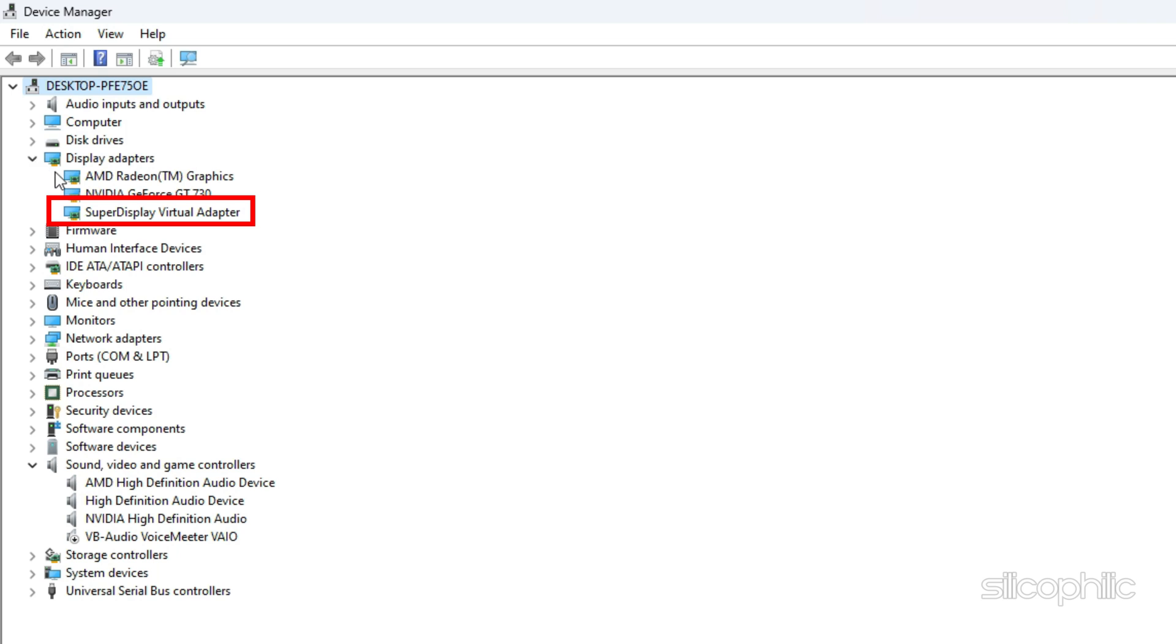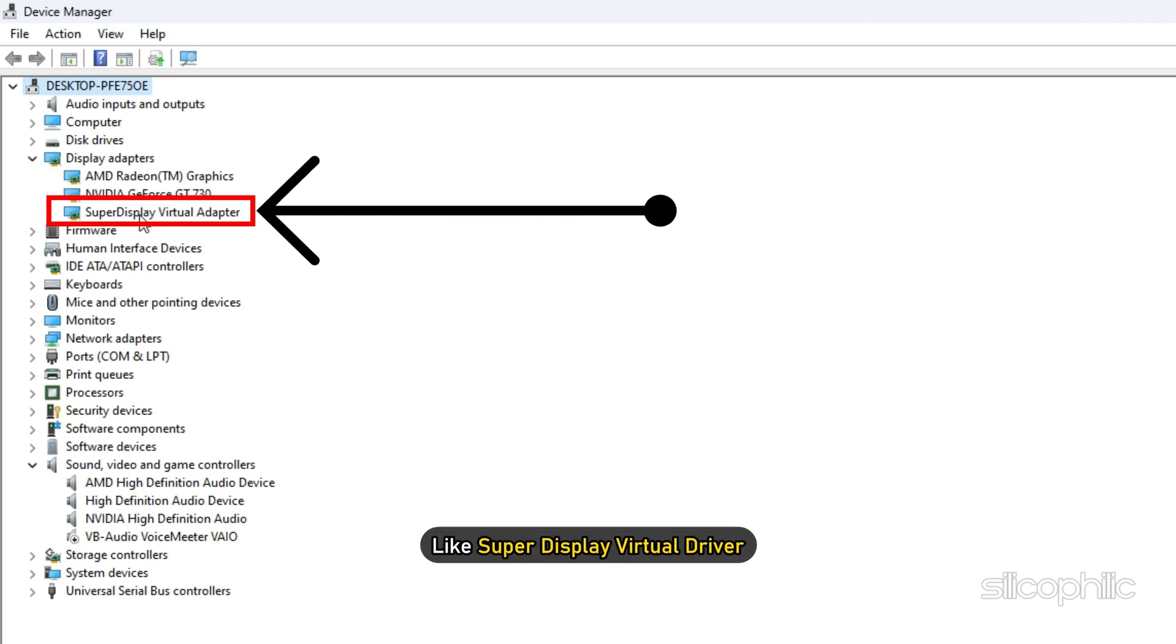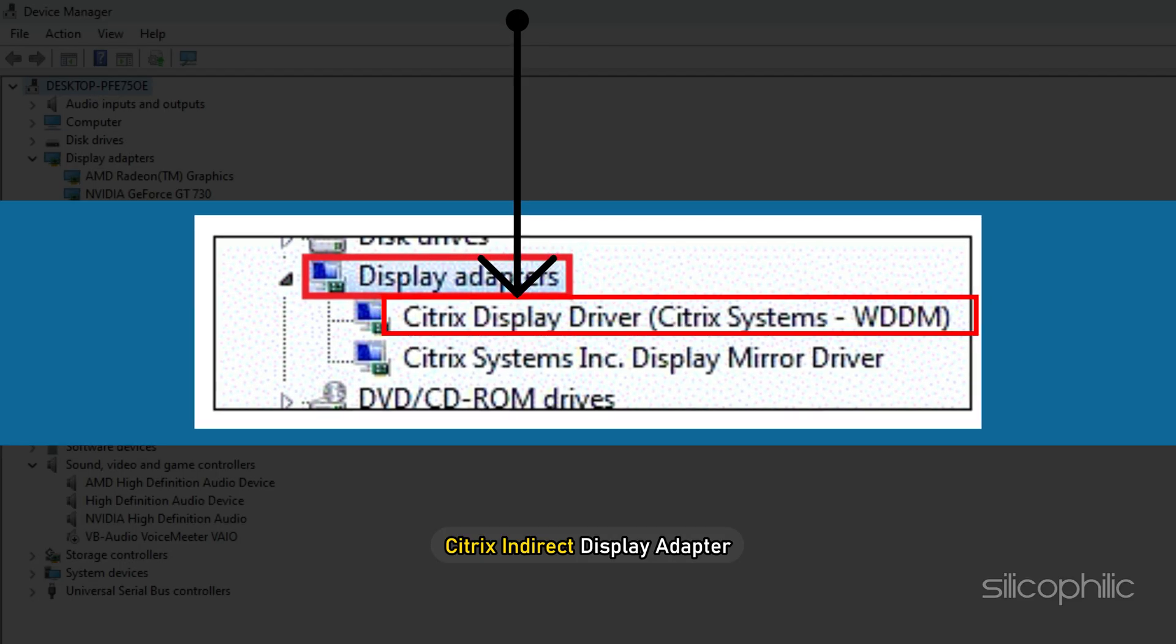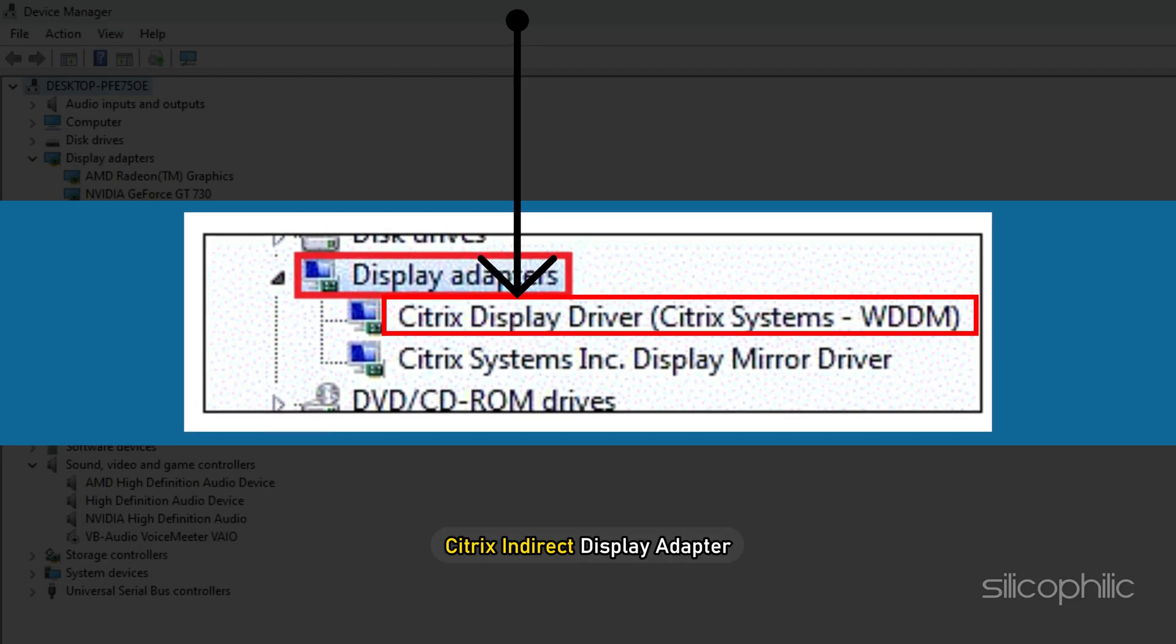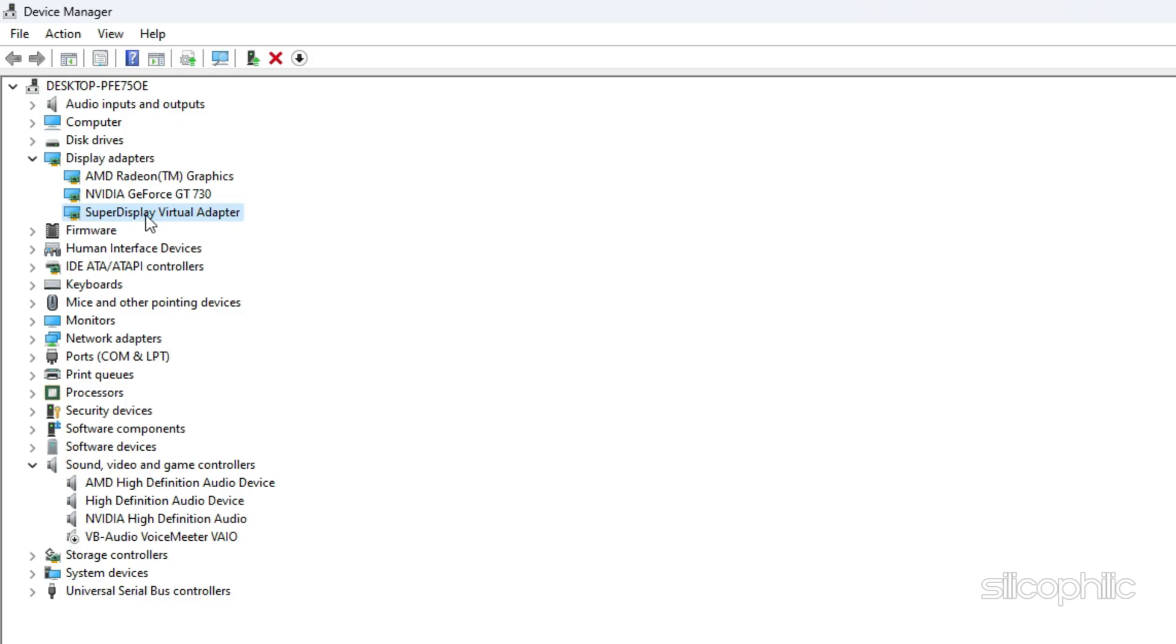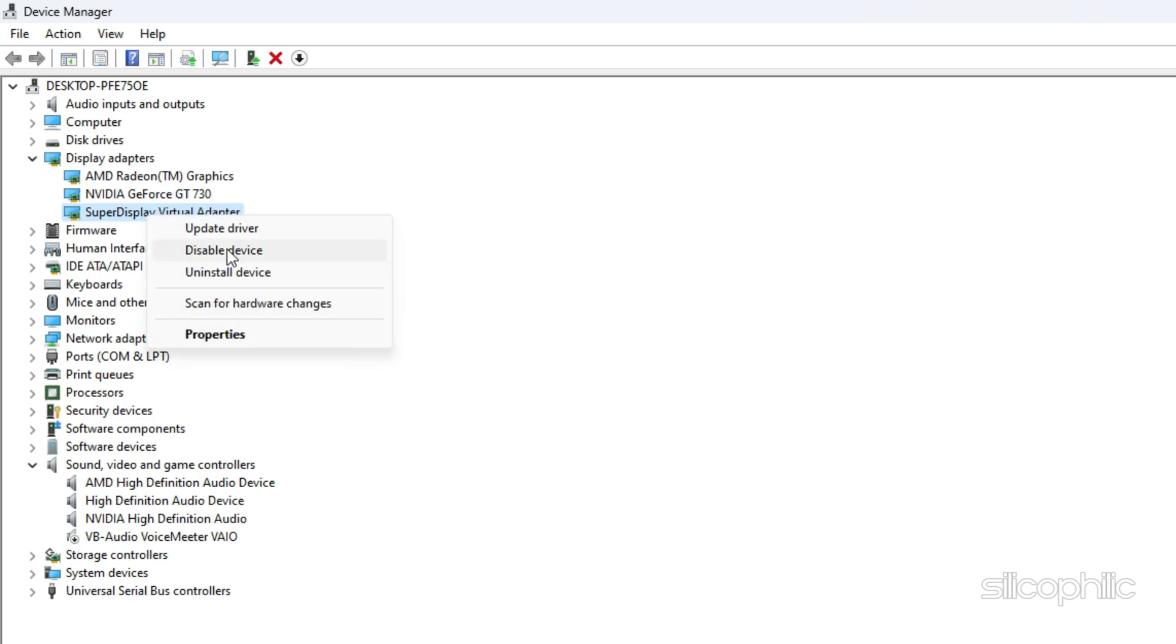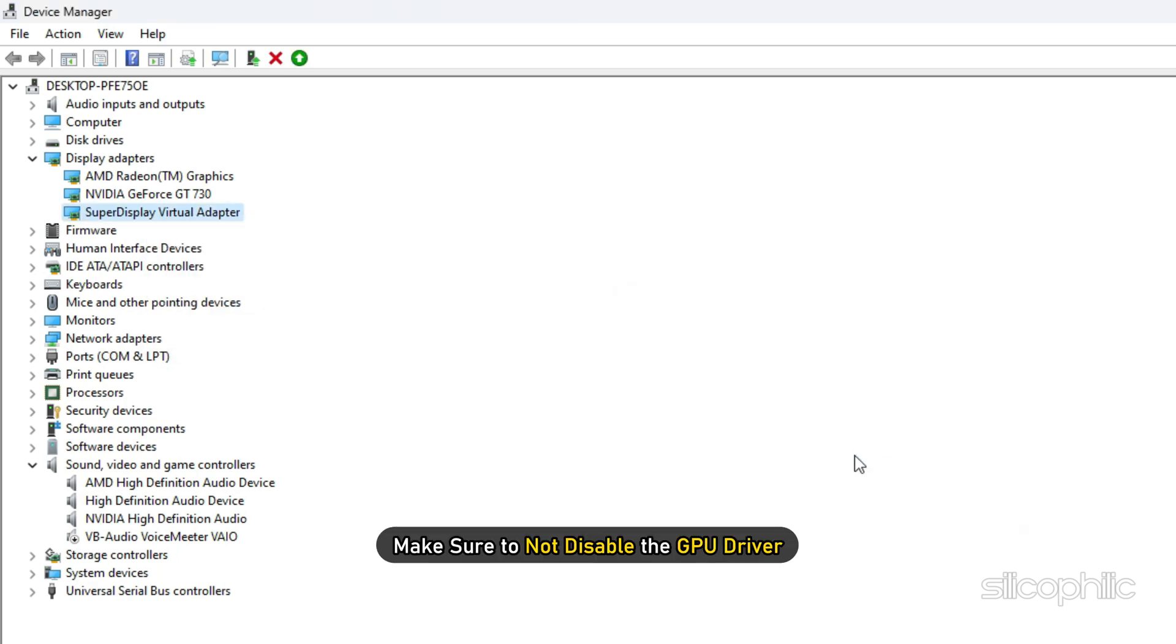If you see any virtual display driver like Super Display Virtual Driver or Citrix Indirect Display Adapter, then right click on it and select Disable. Make sure to not disable the GPU driver.